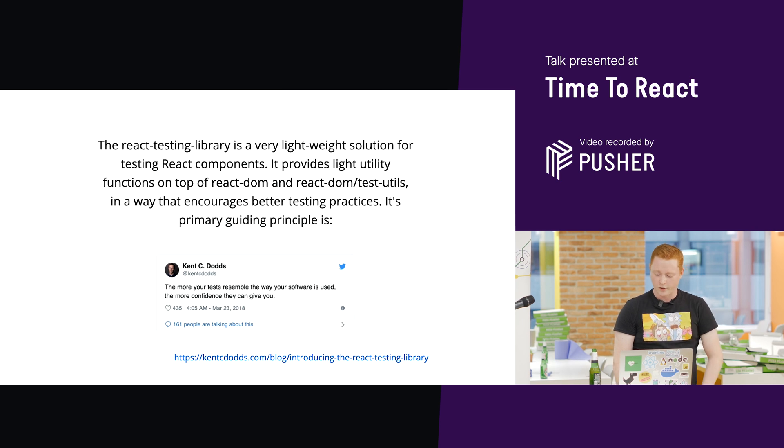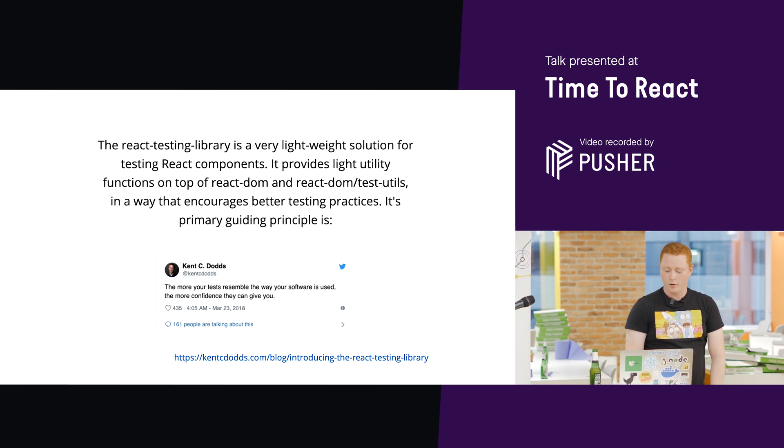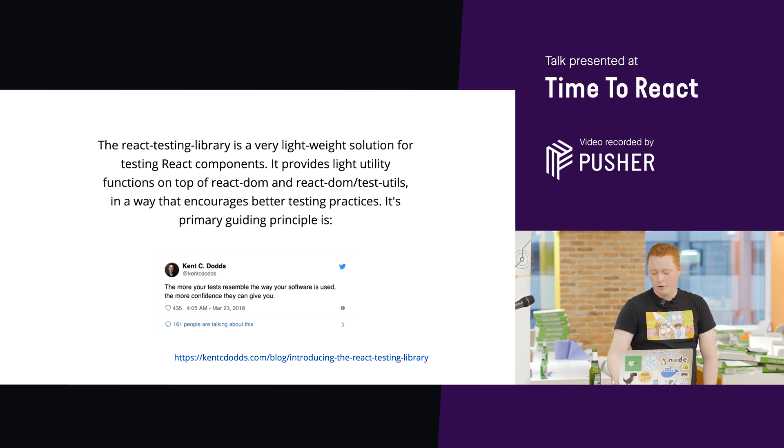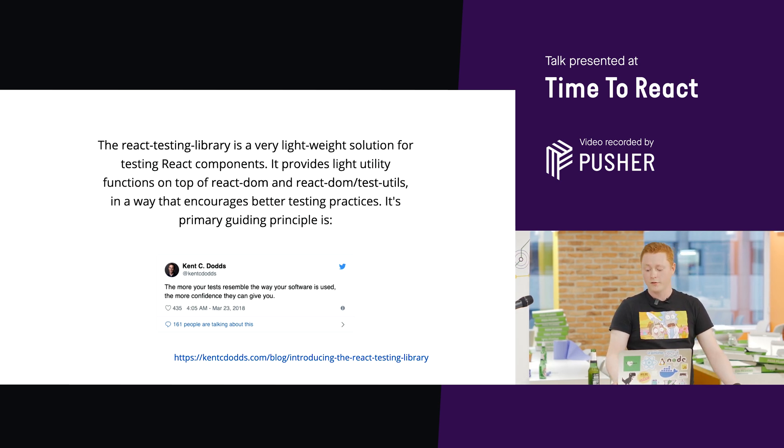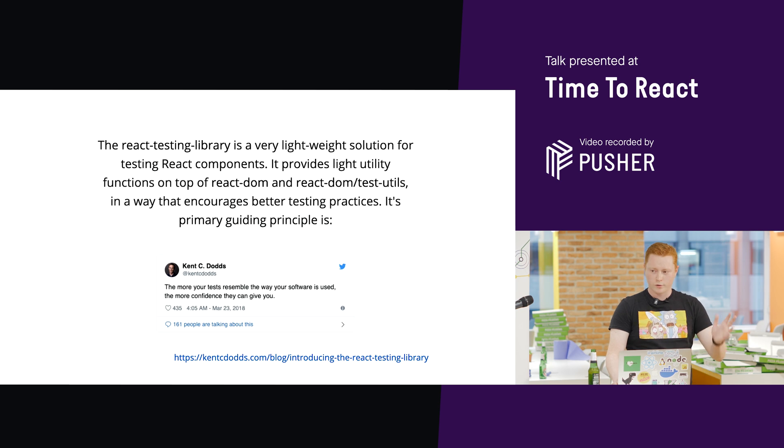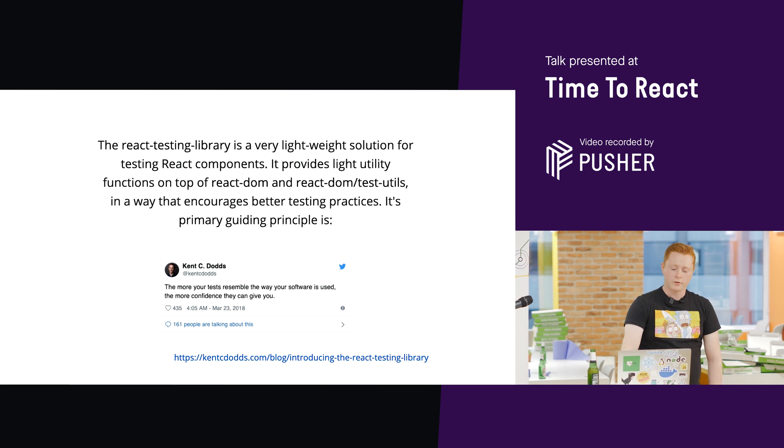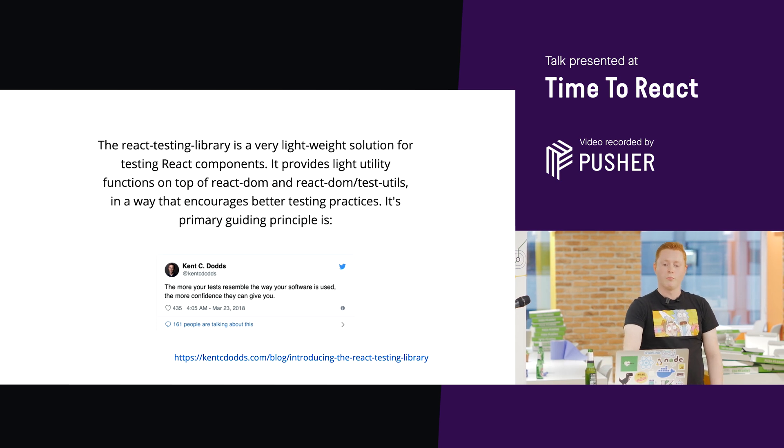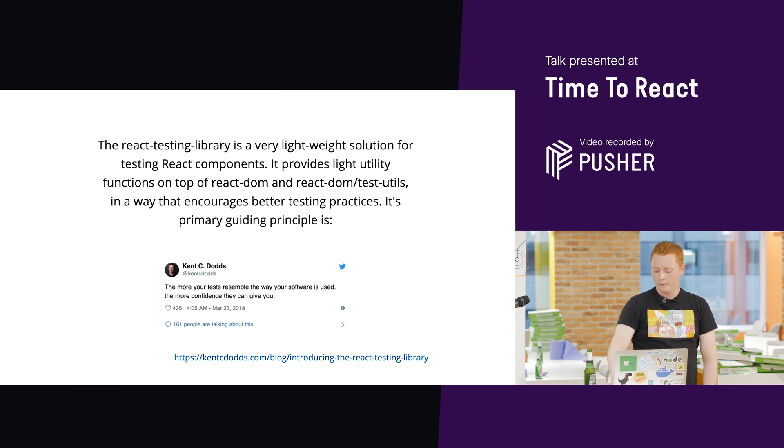This is taken from an article by Kent called Introducing the React Testing Library. He wrote this article a couple of weeks after writing React Testing Library, which was middle of last year. So, yeah. The more your tests resemble the way your software is used, the more confidence they can give you.